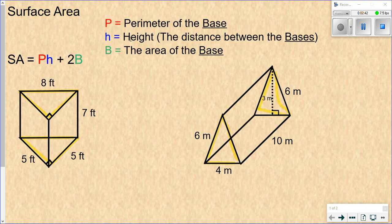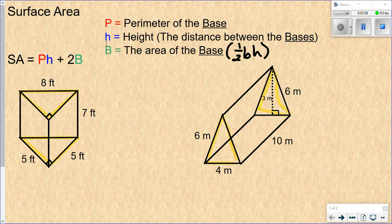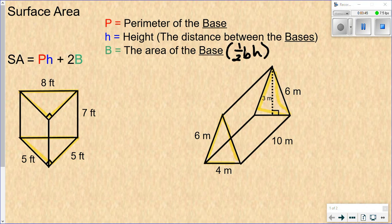The height of the prism H is defined as how far apart the bases are from each other — in this case 7. Big B is the area of the base, so that's the area of the triangle. The formula for the area of a triangle is one-half base times height. Don't confuse the variables: this H is the height of the prism, which is the distance between the bases. The other h is the height of the triangle. The base and height of a triangle are always connected by a right angle.